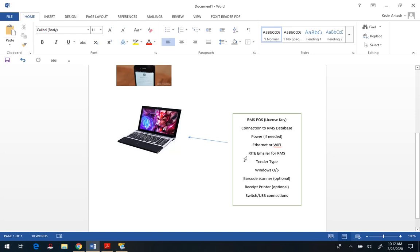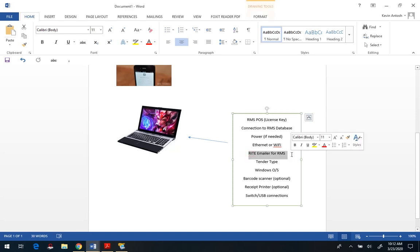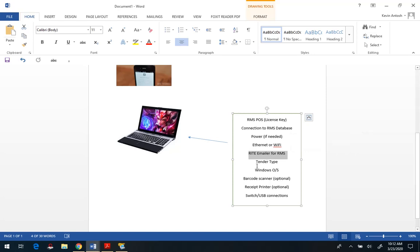If you're not going to have a receipt printer, then ideally you'll want Right Emailer for RMS. That's a low-cost plugin that allows you to email receipts from Microsoft RMS. And then you're going to want to add a tender type for the Square device, and I'll show you how to do that momentarily.